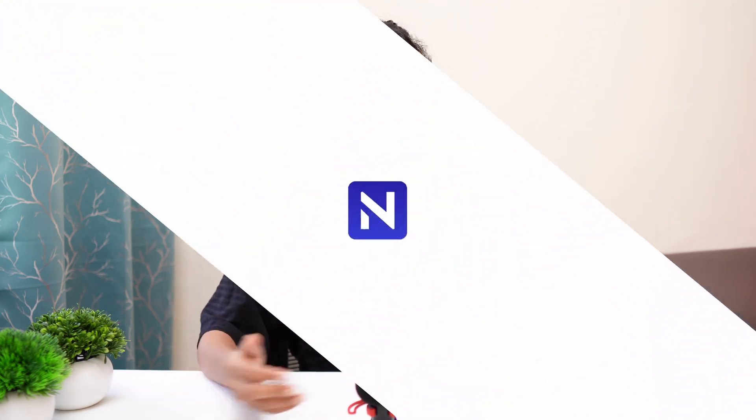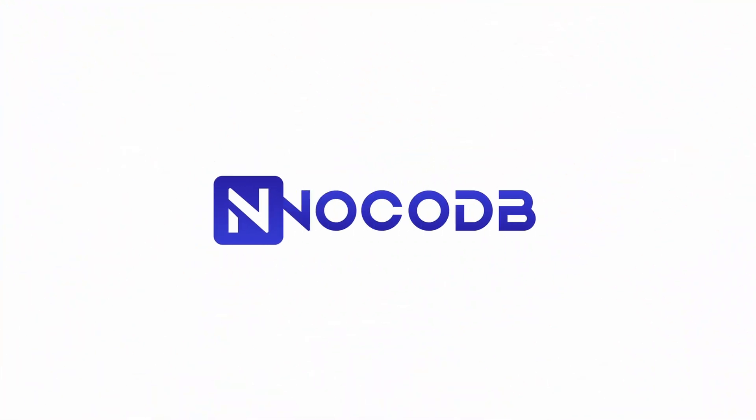Hey what's up everyone, this is Lisa. Today we're super excited to bring you another powerful addition to your data management toolkit, introducing the all new button field in NocoDB.